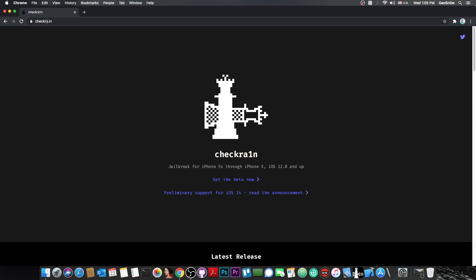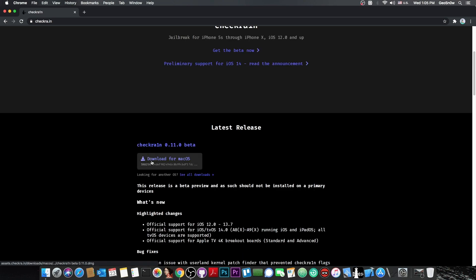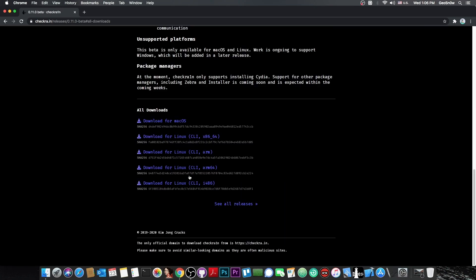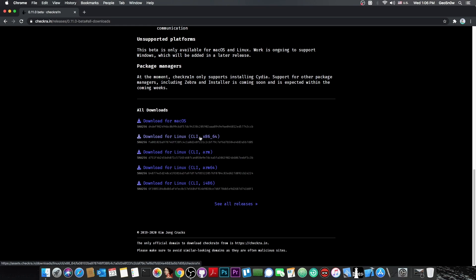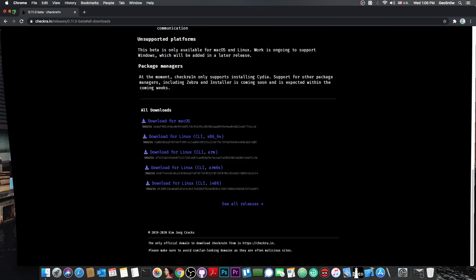Navigate to CheckRain.in which is available in the description and press download for macOS. If you need a Linux version, press see all downloads and select one appropriate for your device. Probably x86-64 would work for you. If you have a Raspberry Pi or something that runs ARM, you may need those. Once you have it, it looks like this.